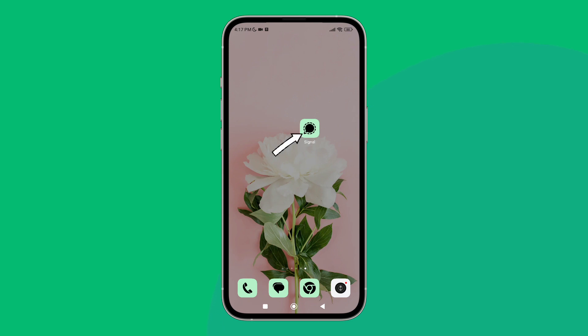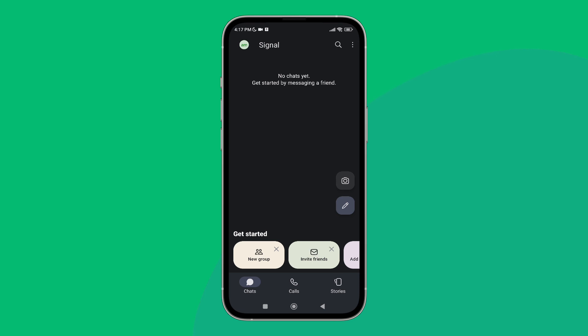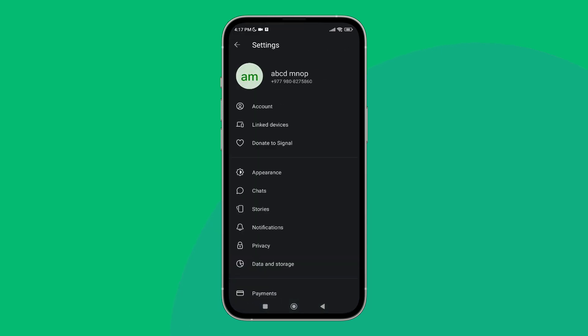First, open the Signal app on your device, then tap on the three dots icon. Next, tap on Settings.